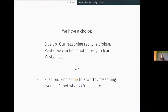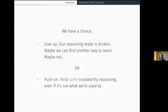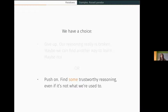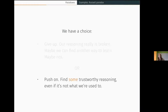There's a choice point here. Maybe the right move is just to give up — reasoning had a good run, but it just doesn't work. Maybe we can find another way to learn that doesn't involve reasoning, or maybe it's just hopeless. I want to focus on a less pessimistic approach: let's try to find some trustworthy reasoning, even if this sort of basic reasoning that goes into the paradoxes is not trustworthy. Something in the area ought to be trustworthy — how can we find something that works and that we can lean on?